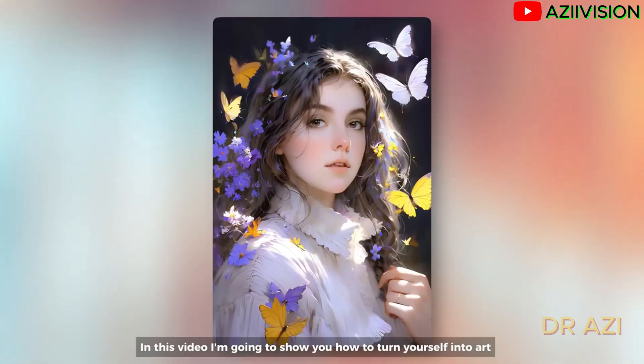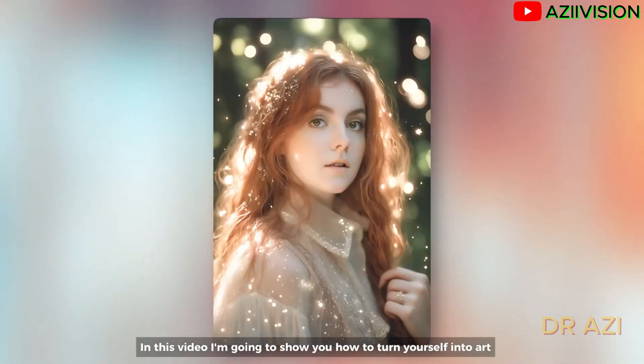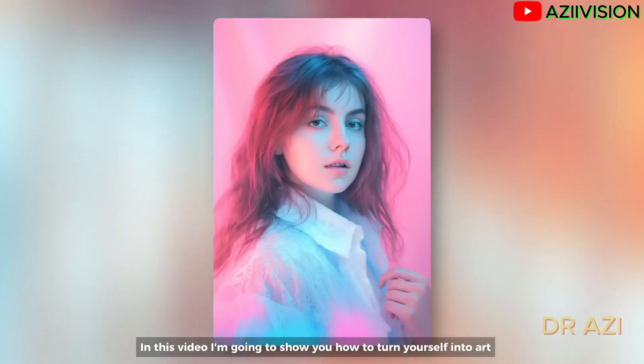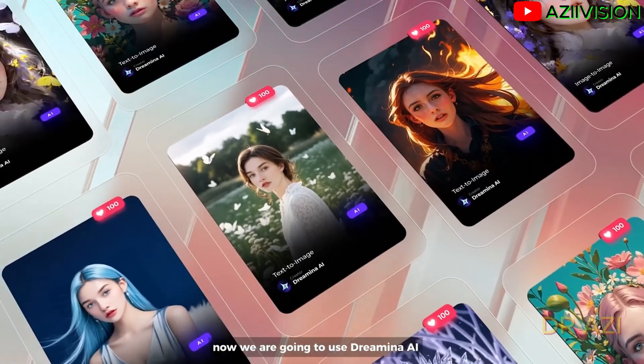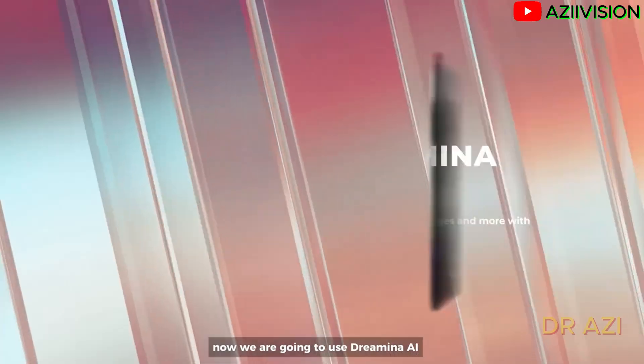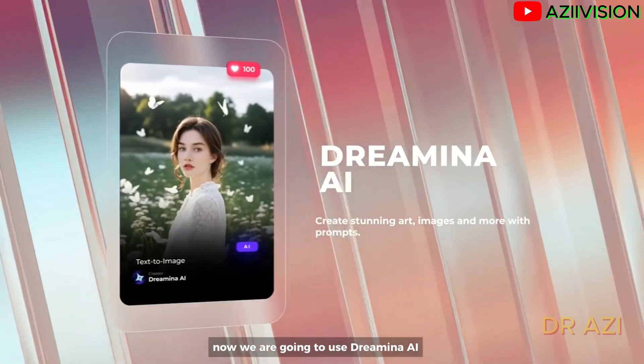In this video, I'm going to show you how to turn yourself into art. Now we are going to use Dremina AI.